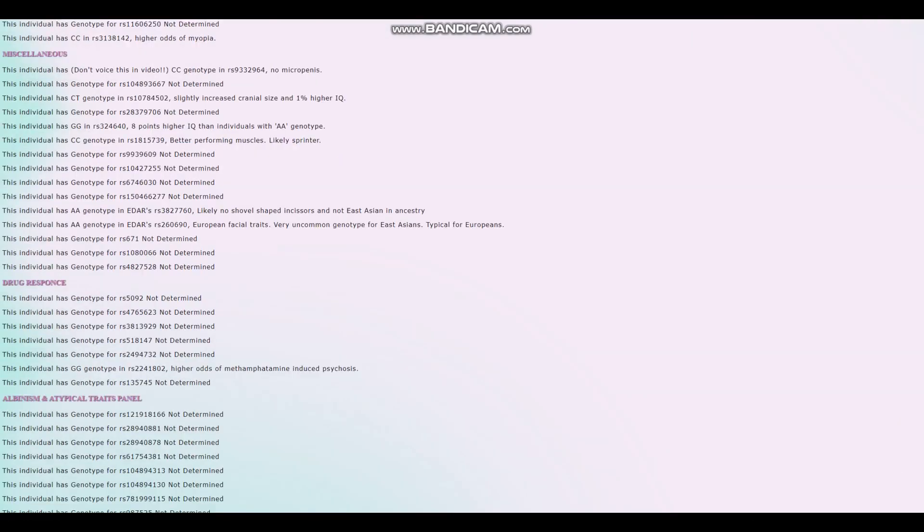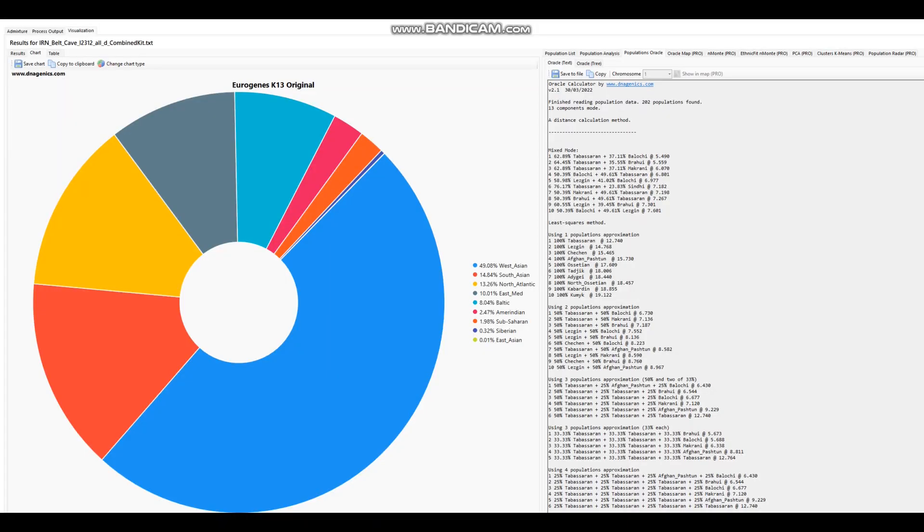Now we're going to look at what this individual is scoring in Eurogenic K-13. This looks like a result that's kind of atypical for any modern Iranian. What I don't understand is how there is North Atlantic here in this result. I guess I understand East Mediterranean, but I don't get how there is Baltic and North Atlantic in this result. It looks like the result of somebody with a little bit of steppe admixture. And there's no way that this individual in the Mesolithic had any steppe admixture. So we're going to check what they score with PUN DNA calculators.